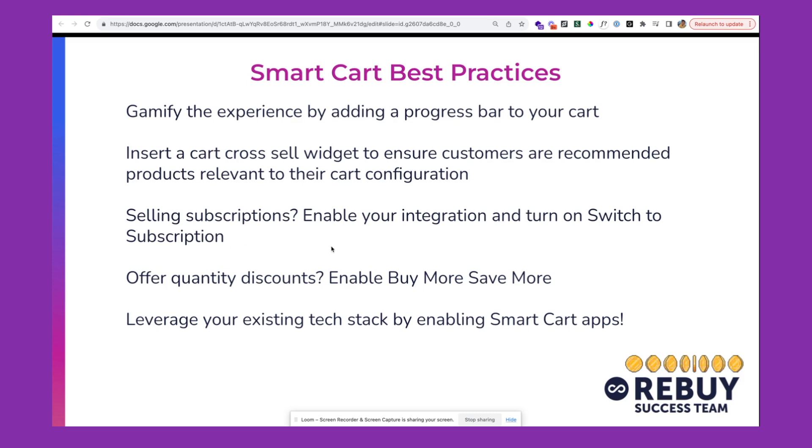If you're selling subscriptions, you'll definitely want to enable that integration and then turn on the switch to subscription toggle inside of the smart cart. Find that to be a great way to increase your subscriber acquisition and then boost your lifetime value of that customer.